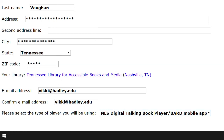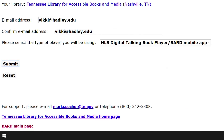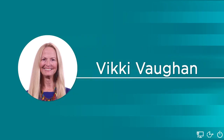After we've filled in all of our personal information, we tab to the Submit button and press the space bar. I won't actually submit today because I'm demonstrating the process. Within a few days of completing the application process, we'll receive an email from BARD with our new username and password. Please join me for the second part of this workshop where we'll cover the rest of the application process. I'm Vicki Vaughan and I thank you for joining me.